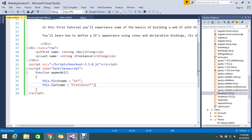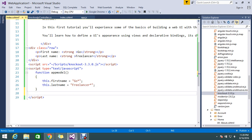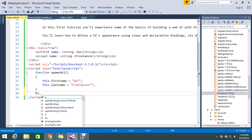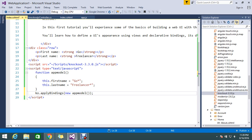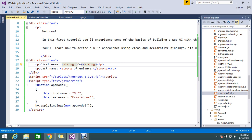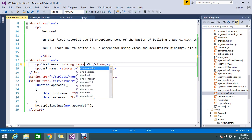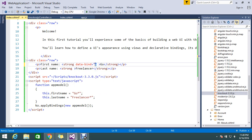The first name and last name are held in this function. Now I go and write 'ko.applyBindings', declaring a new instance of the app model. Then in the HTML, I add 'data-bind' with 'text' to bind the text.